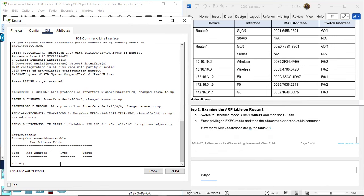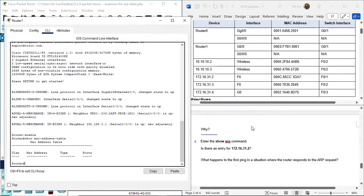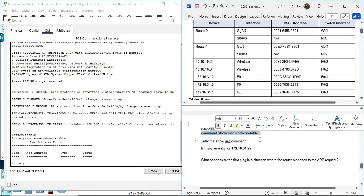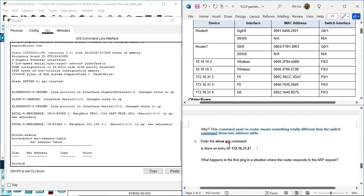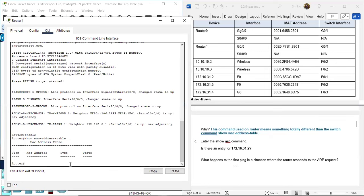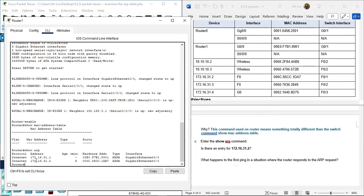You can still see MAC addresses on the router, but you have to use a different command. That command is 'show arp'. Under this command you can see MAC addresses on the router. ARP is the ARP table - using 'show arp' you can see the MAC addresses. The question: is there an entry for 172.16.31.2? The answer is yes.